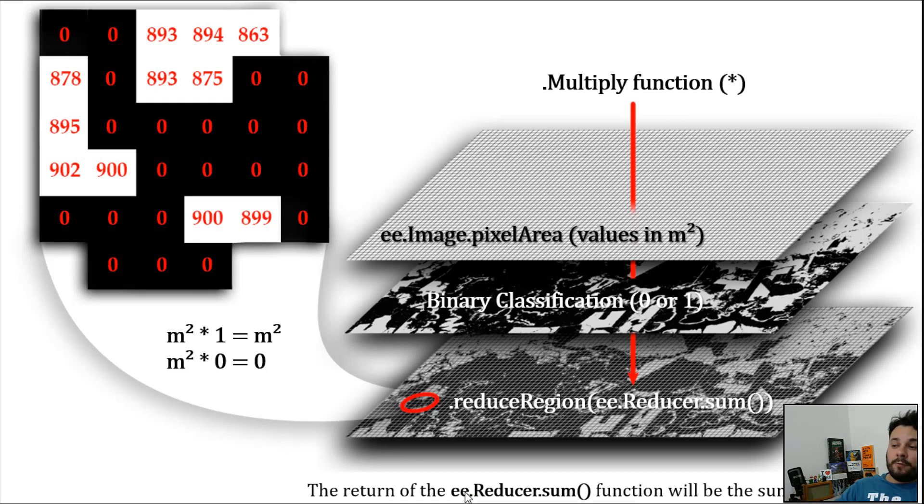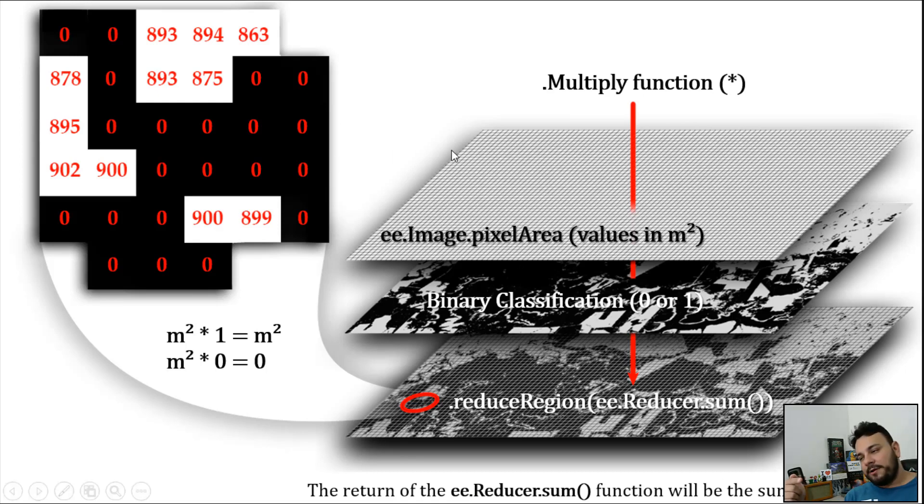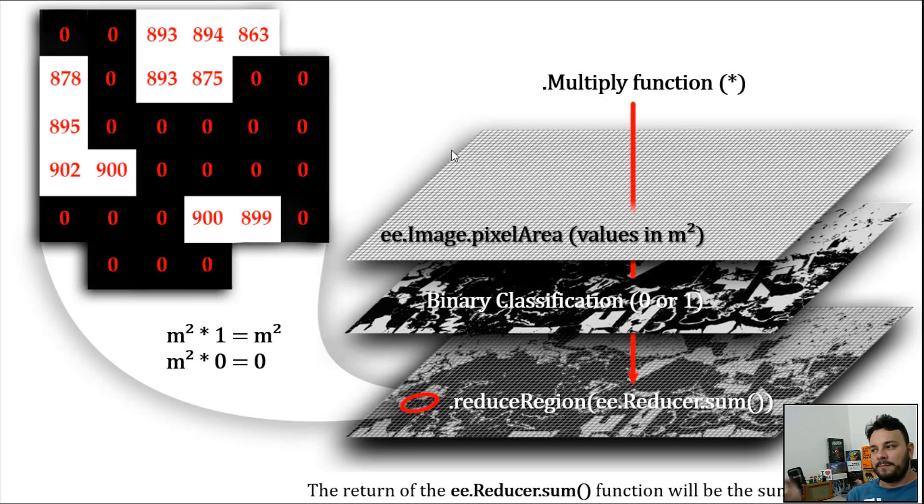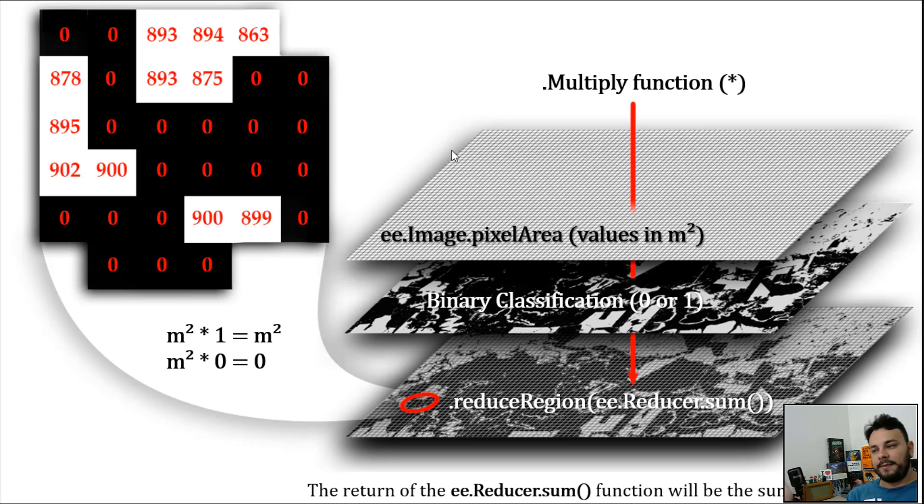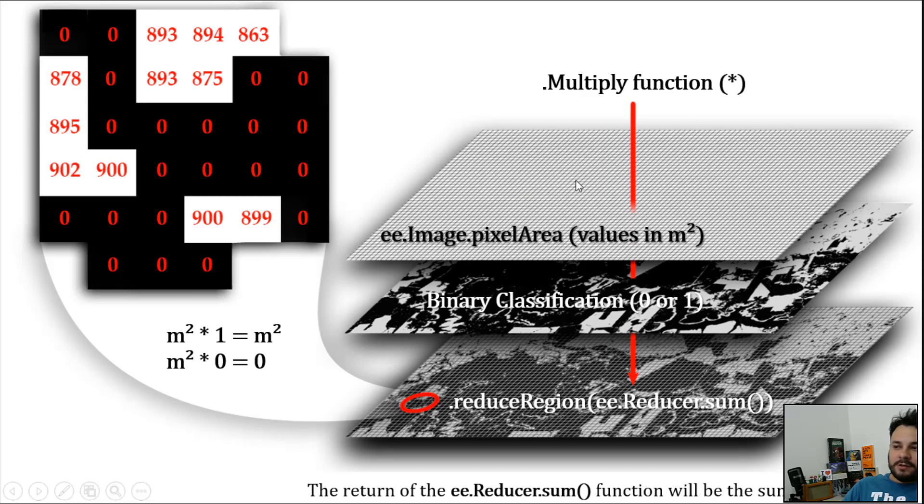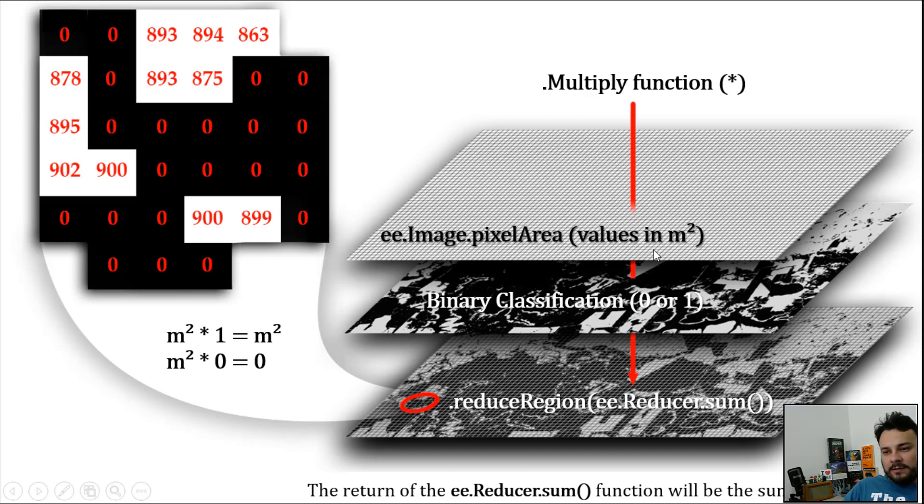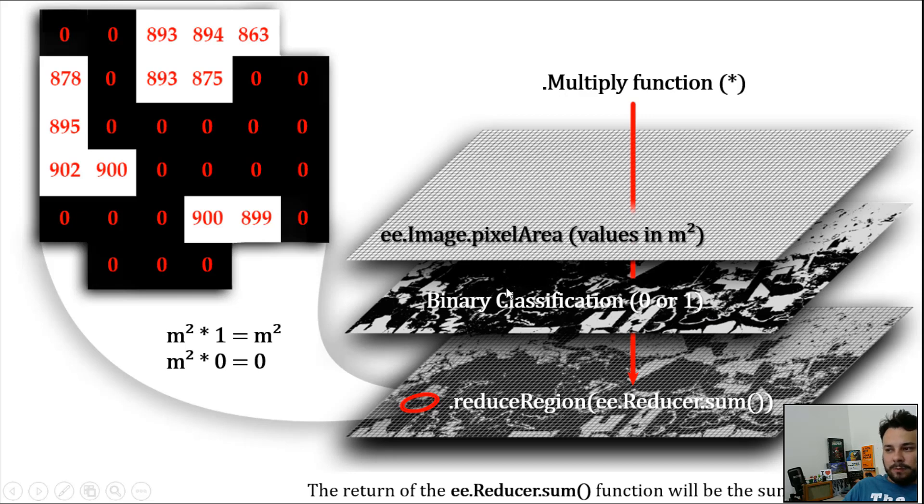Basically, what we have is this. We have one matrix that stores the meters squared values of each pixel. We have the binary data, and we are going to multiply this one by the other. If we grab the first matrix on the top, which is the ee.Image.pixelArea matrix, it has all the values in meters squared. And then we multiply by the binary data. Black represents 0, and white represents 1.